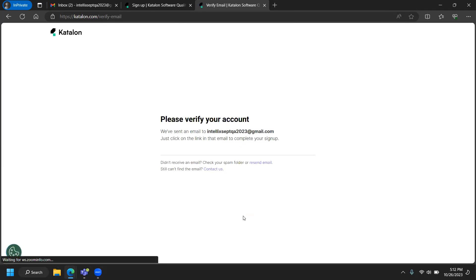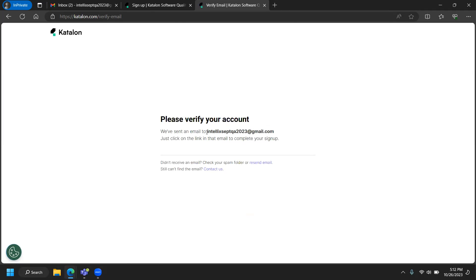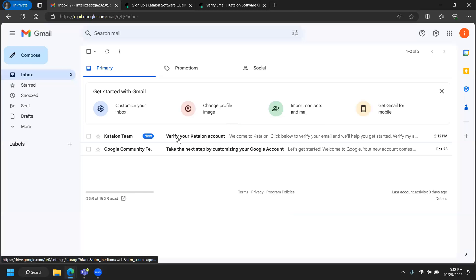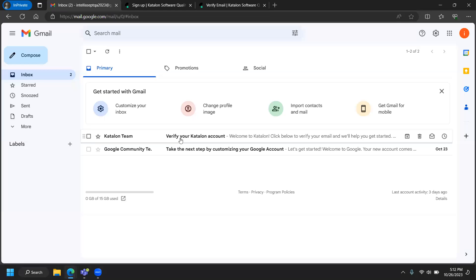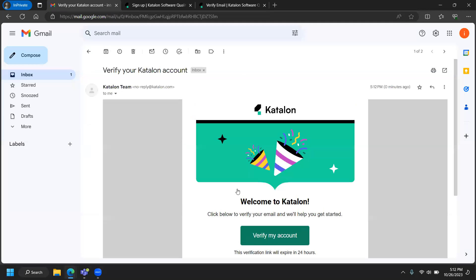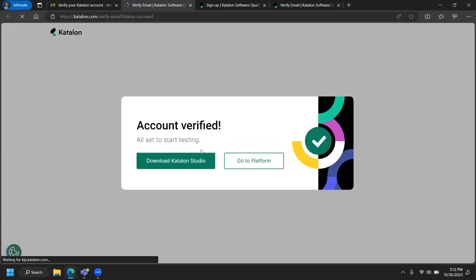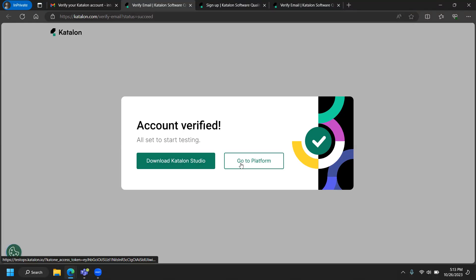We are now in the Katalon platform. Before you proceed, it sends you an email to verify you are a genuine person. I have my email open — I just received it. I'm going to click 'Verify My Account.' Once verified, you can download Studio or go to the platform.